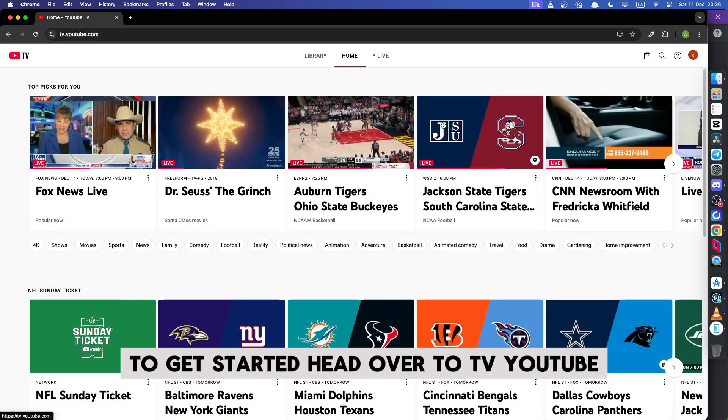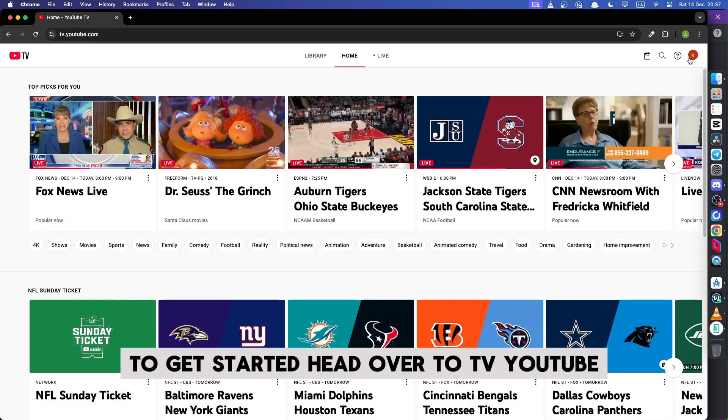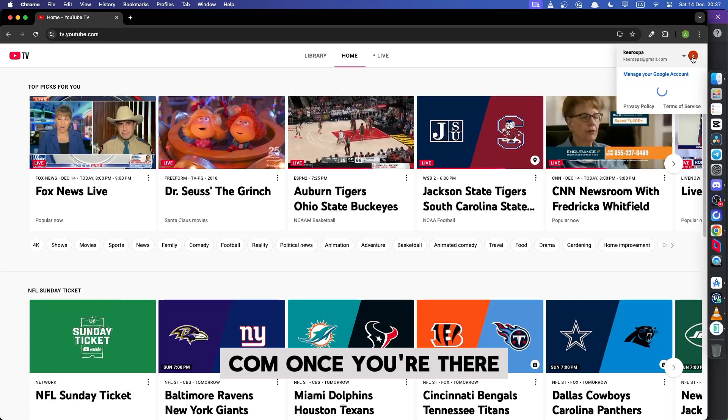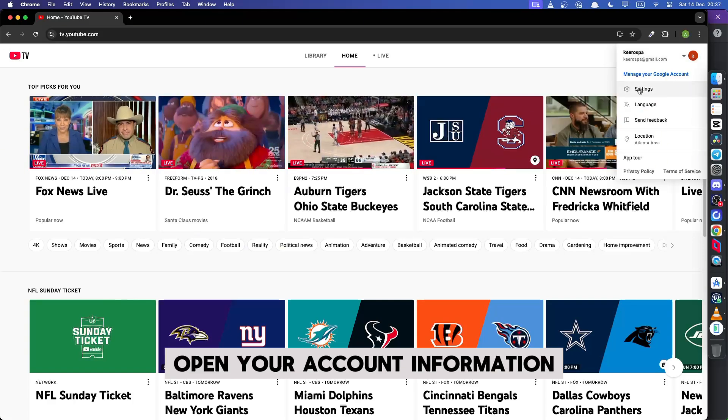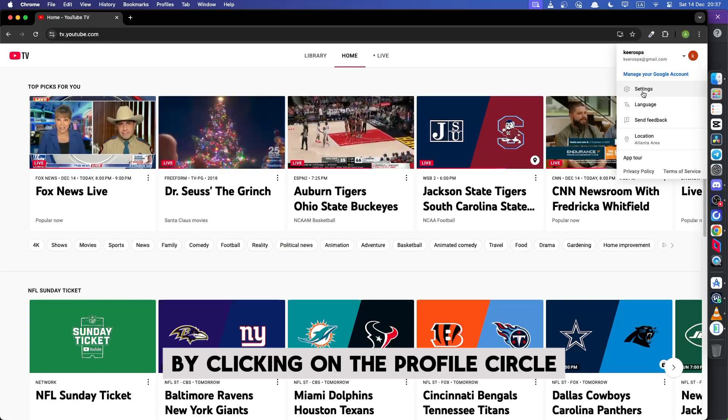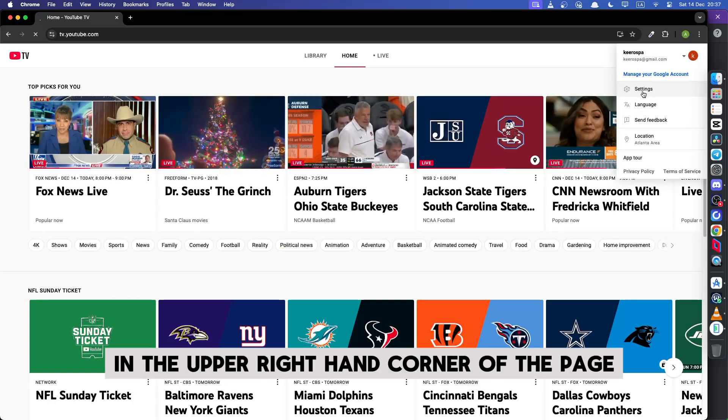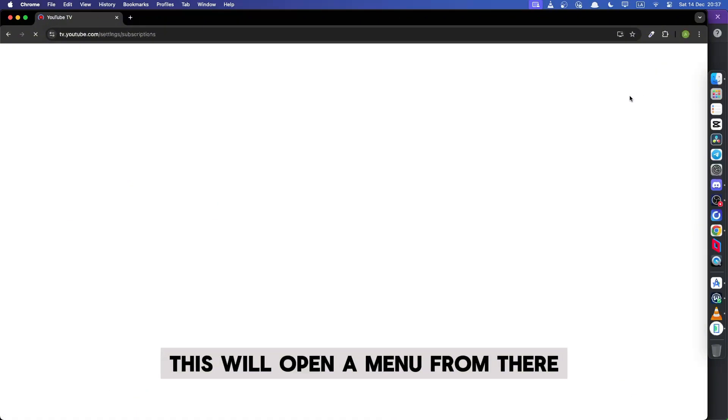To get started, head over to tvyoutube.com. Once you're there, open your account information by clicking on the profile circle in the upper right hand corner of the page. This will open a menu.